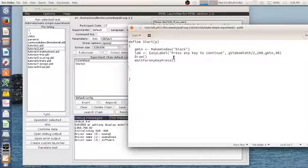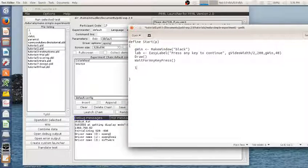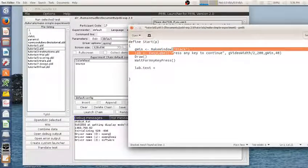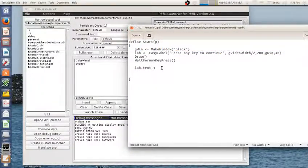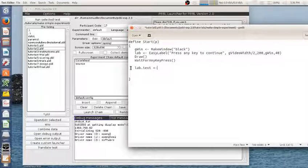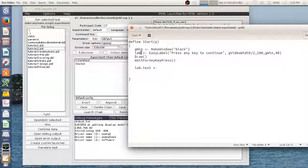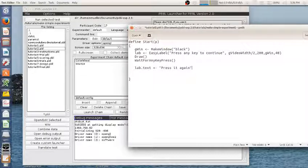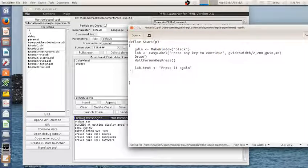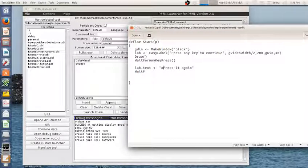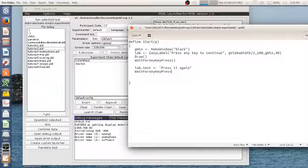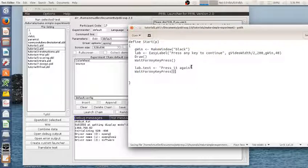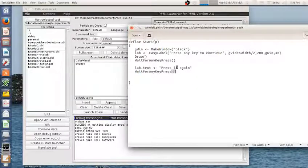And in fact, I can reuse this label when I'm done. So if I want to change the text, I use lab, which is the variable name. Dot text is equal to. So here I'm going to have a change to this.